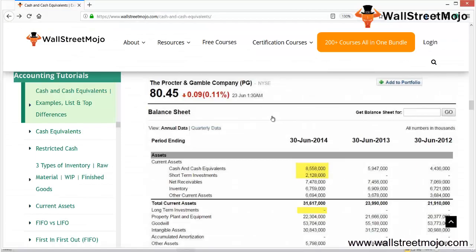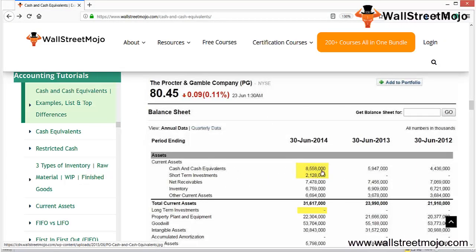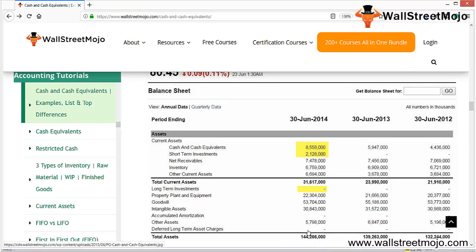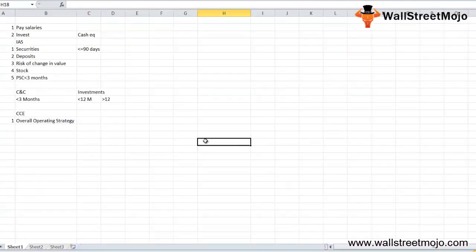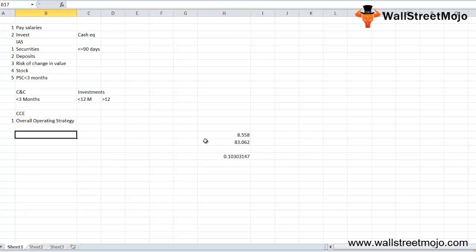Looking at the Procter & Gamble example, their cash and cash equivalents stand at $8.558 billion, with total assets at $144.266 billion. Cash as a percentage of total assets is approximately 5–6%. Procter & Gamble's total sales in 2014 were $83.062 billion, so cash as a percentage of sales is approximately 10.3%.